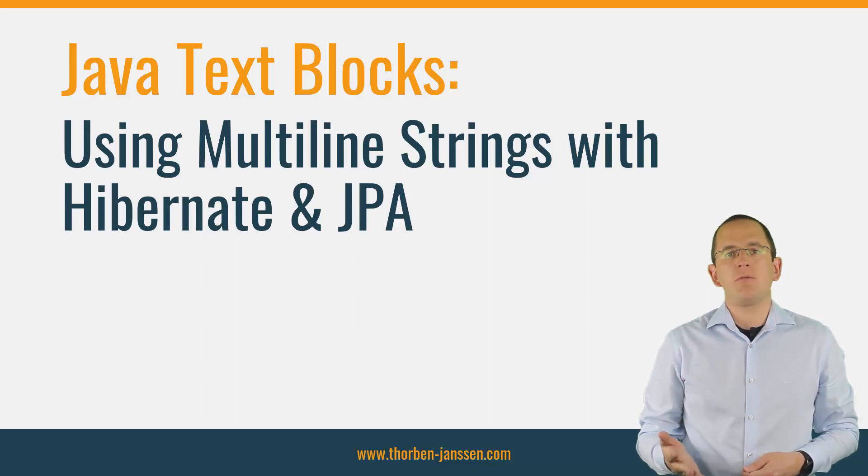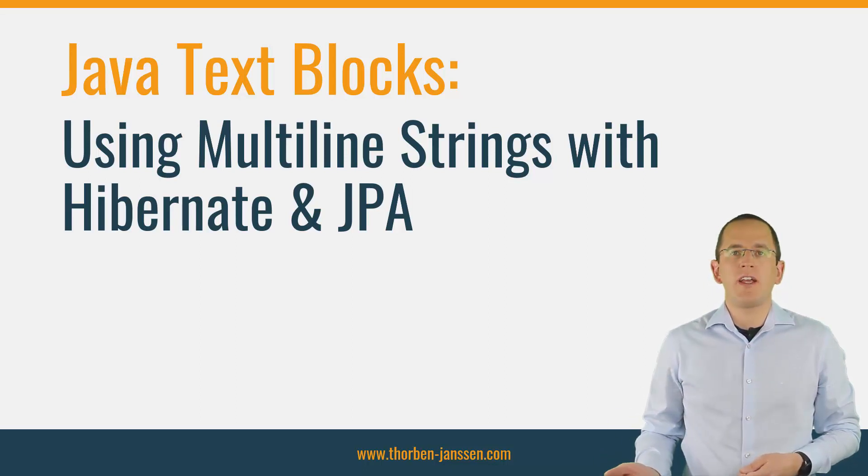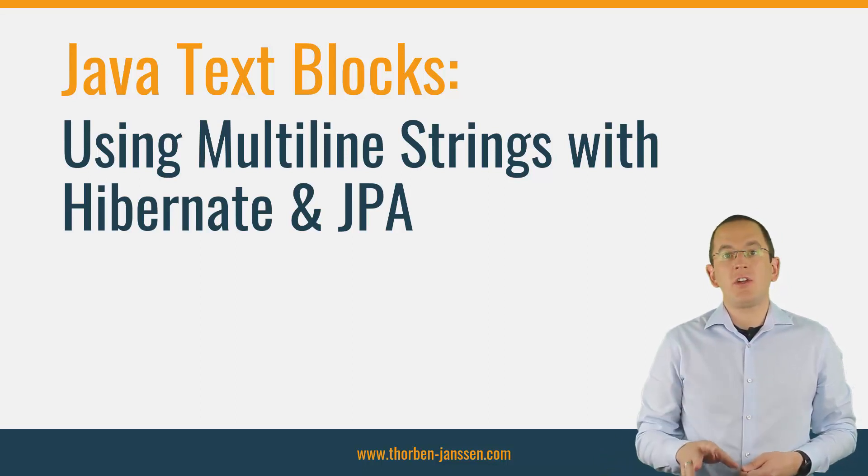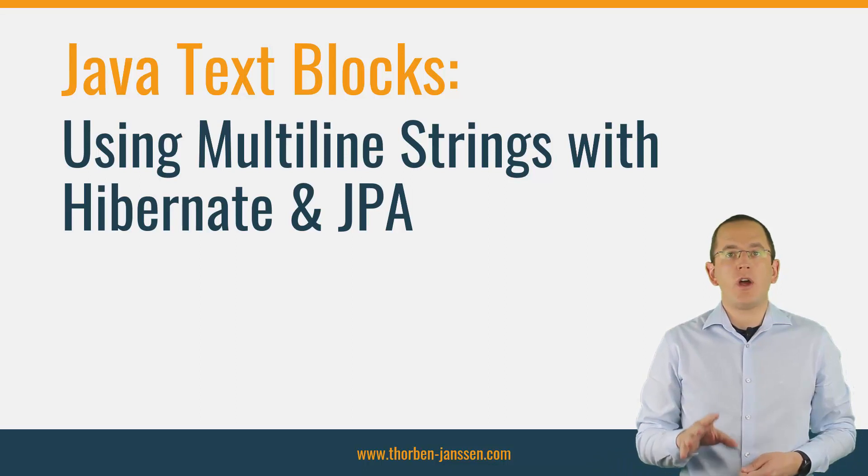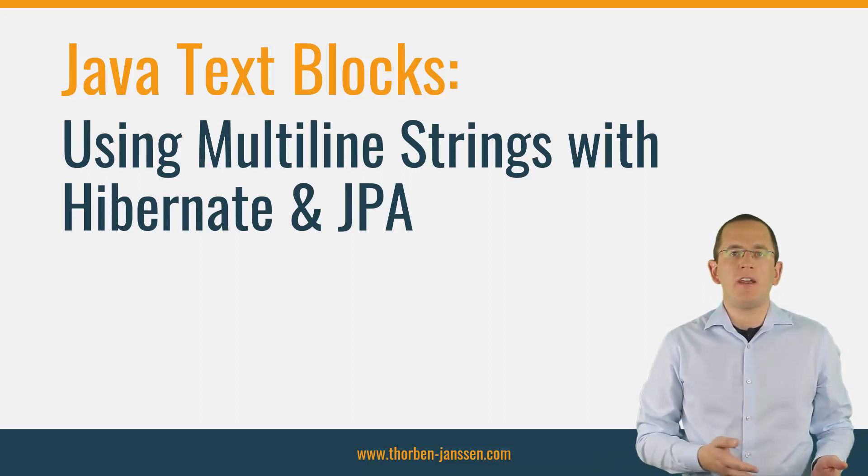Hi, I'm Torben Janssen and I solve Java persistence problems for a living. In this video, I will show you how to use Java text blocks with Hibernate and JPA.